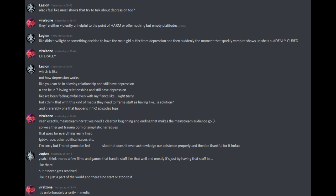Which is like not how depression works. Like, you can be in a loving relationship and still have depression. You could be in seven loving relationships and still have depression. Like, I've been feeling awful even with my fiancée, like, right there. But I think that with this kind of media, they need to frame stuff as having like a solution, and preferably one that happens in one to two episodes tops. Yeah, exactly.